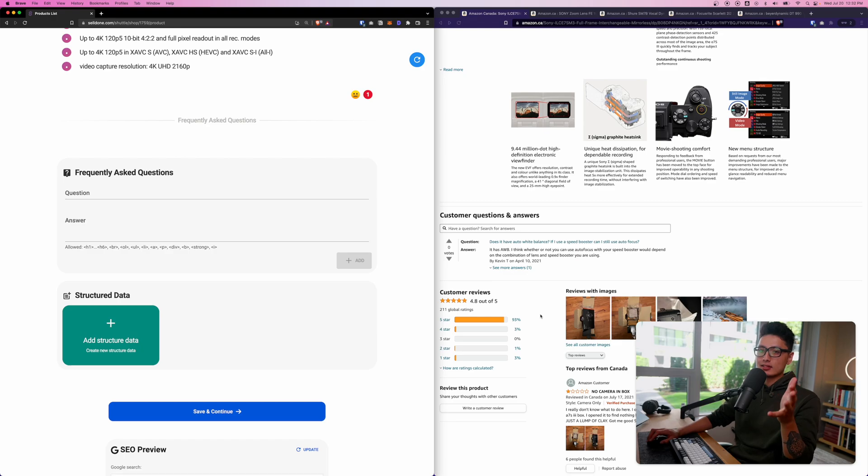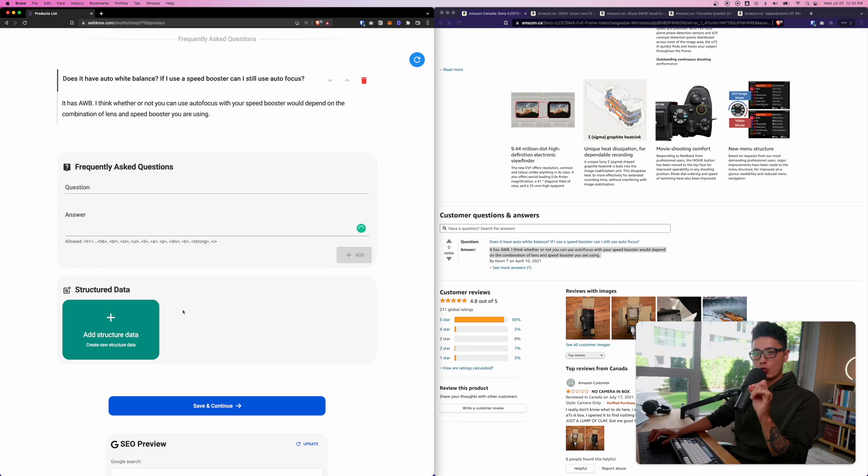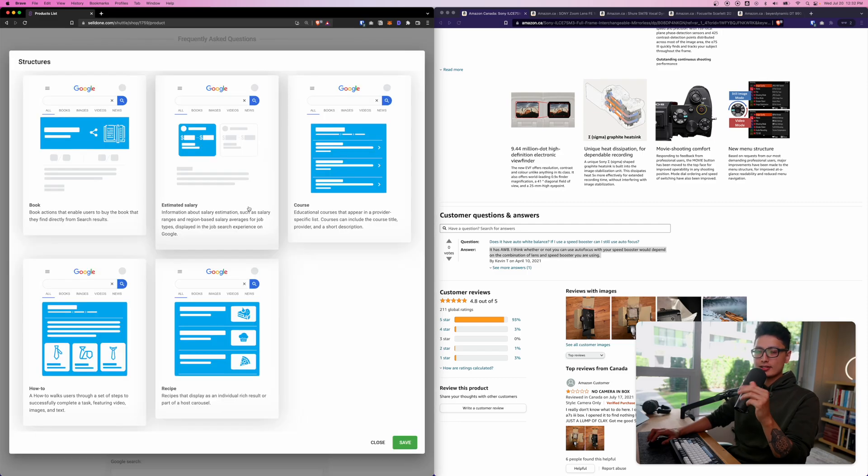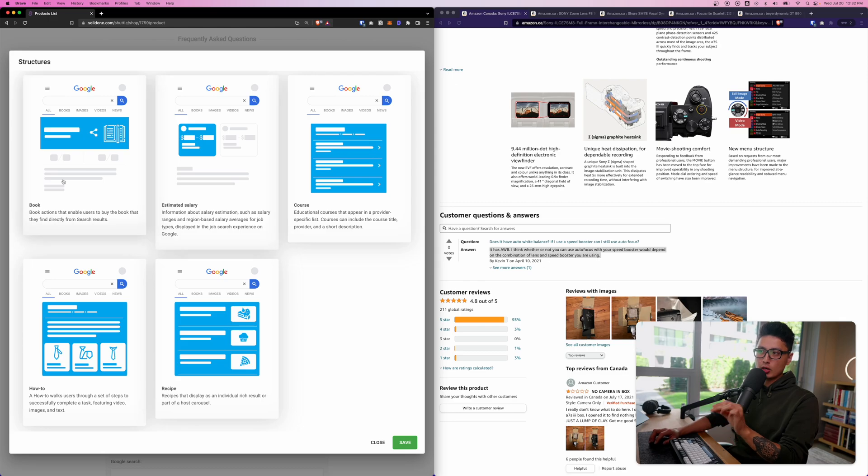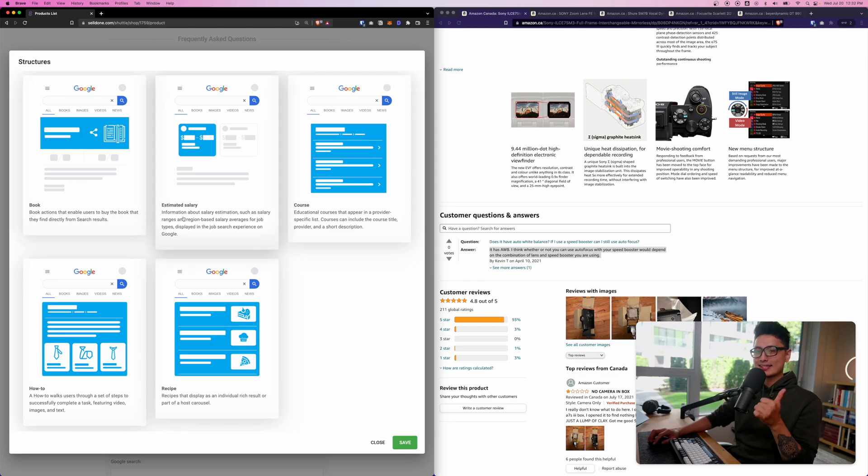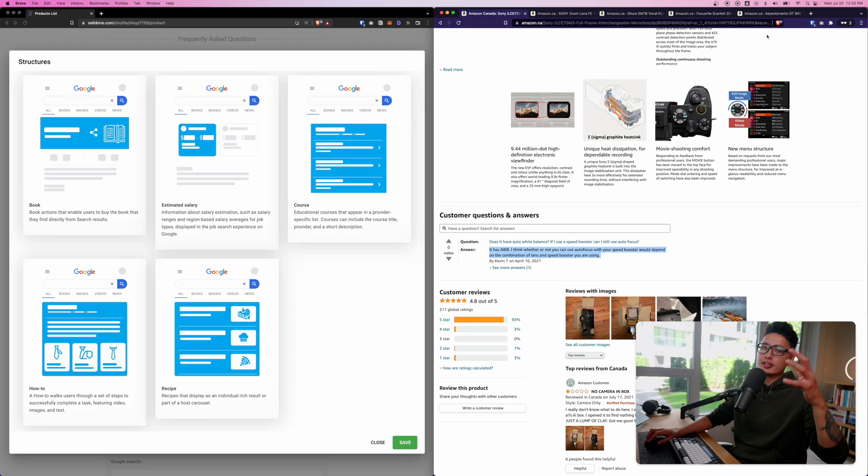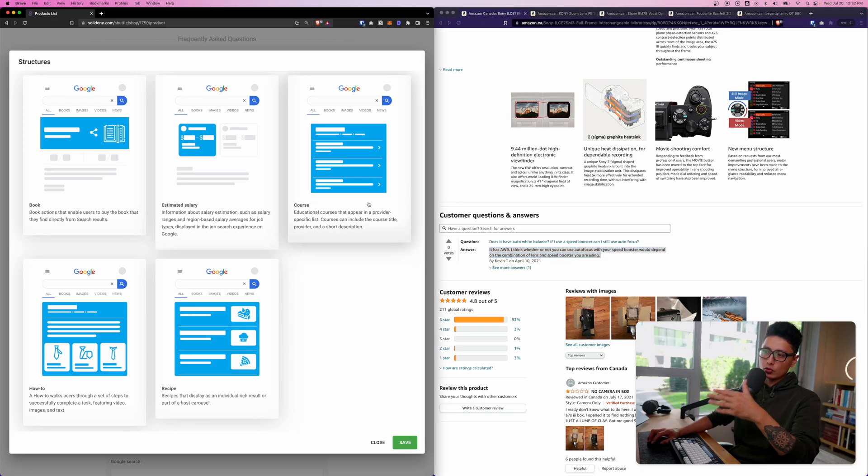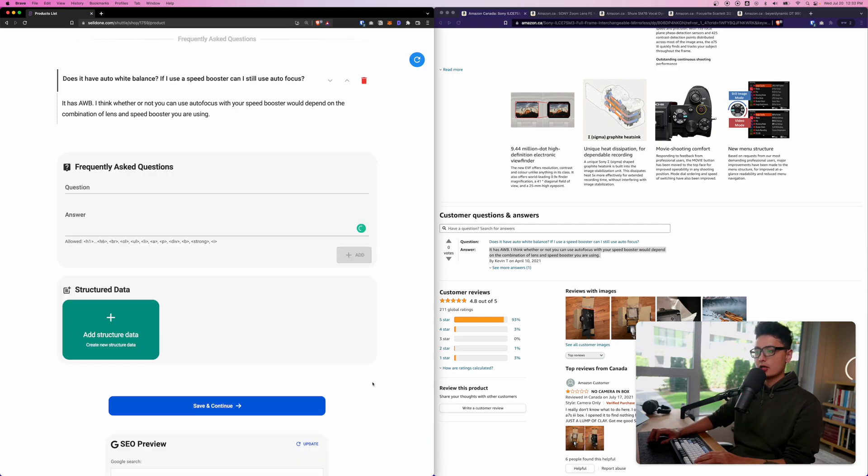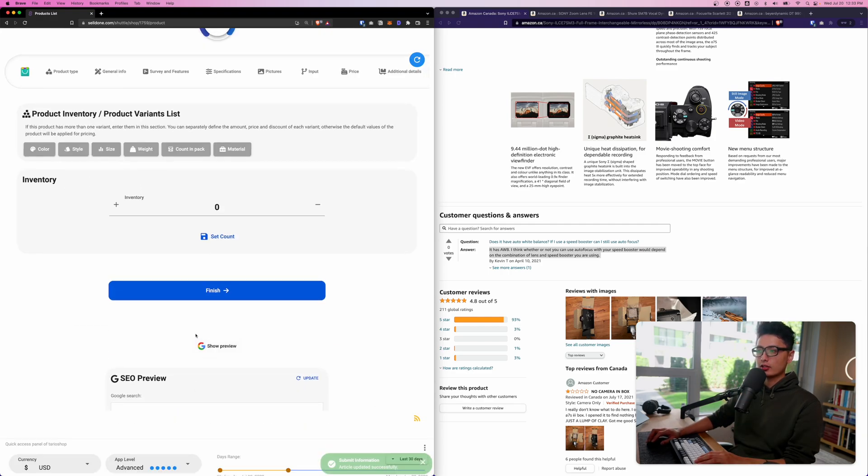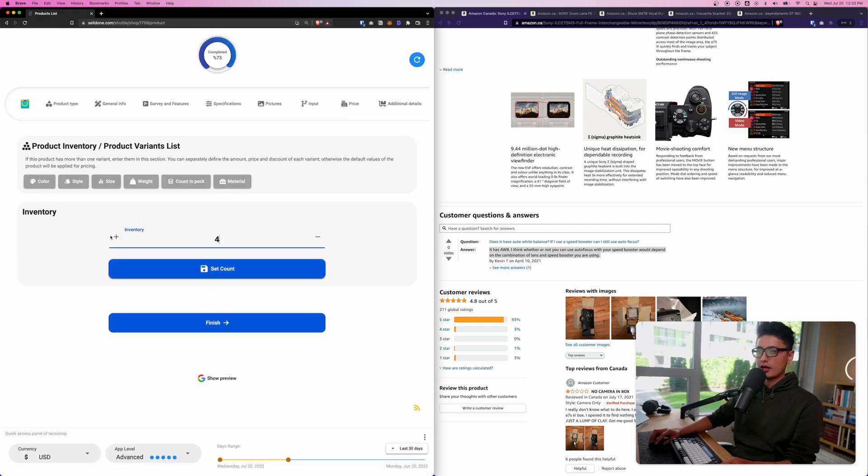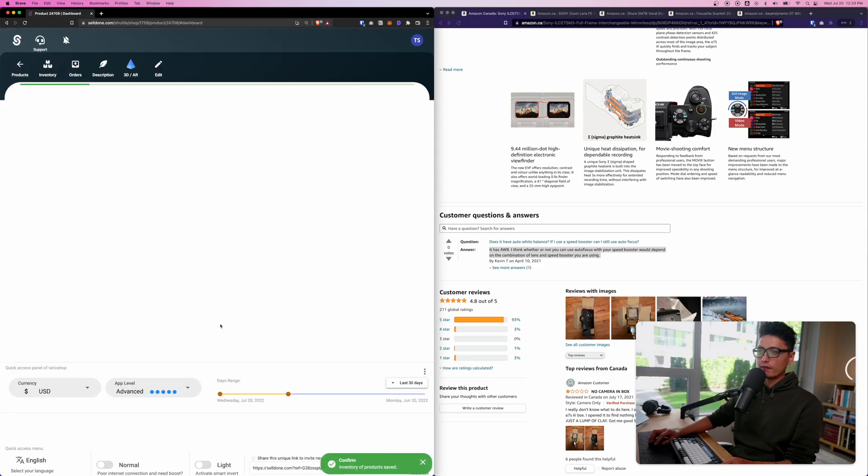You can also add a few more frequently asked questions. I want to add as many details as possible so you guys can see how it looks like when we publish everything. Really important thing is structured data. This is going to tell Google, sending the signal to Google to say this product is about a book or estimated salary, so Google displays information differently based on what kind of signal you give it. You can also say this is a course, how-to, or recipe. Let's say I have four of these cameras, set count and click on finish.